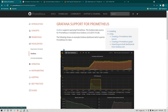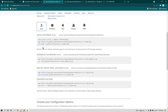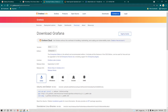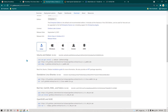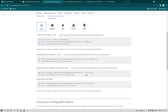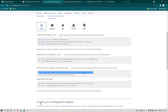For that, first we need to go and download Grafana. I'm going to go to grafana.com/grafana/download and here you can see I'm under the Linux section. Since I'm using CentOS I'm going to copy paste these commands in order to download and install Grafana.